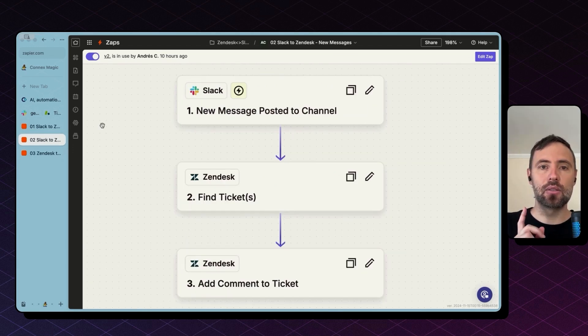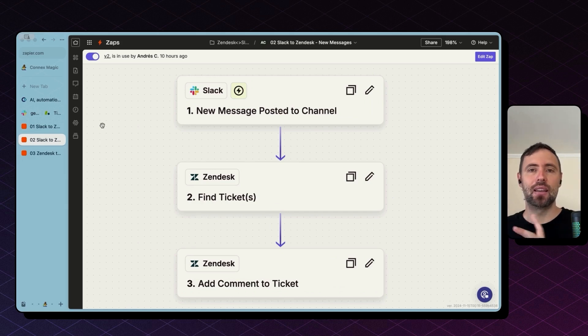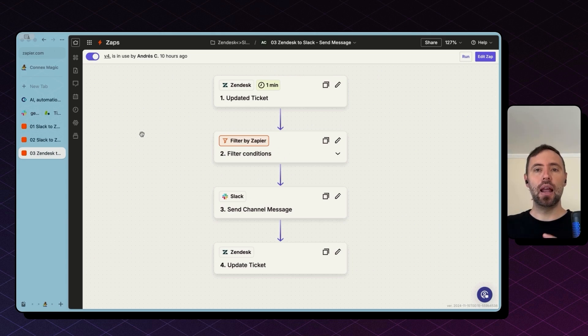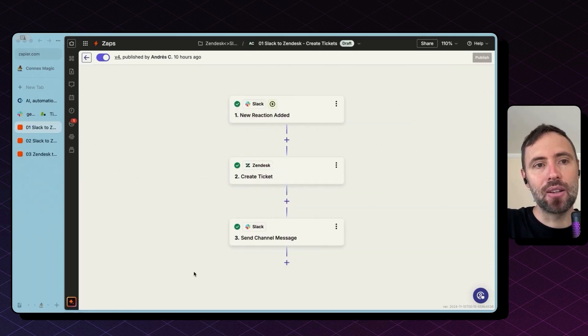Basically, the first one is to create tickets whenever a reaction is added on Slack. The second one is to bring your messages from Slack into Zendesk as comments. And the third one is to allow Zendesk to send messages back to Slack. Let's go one by one.